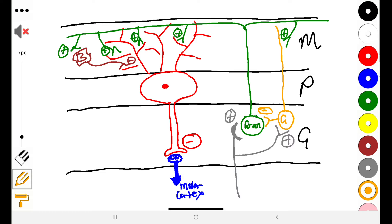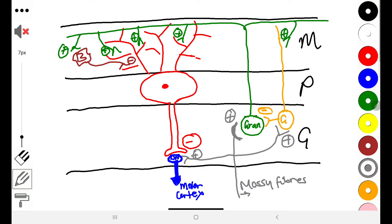Another important component is that the deep nucleus is also stimulated directly by the mossy fibers. The mossy fibers are coming in from the pontine areas and also carry proprioceptive information.